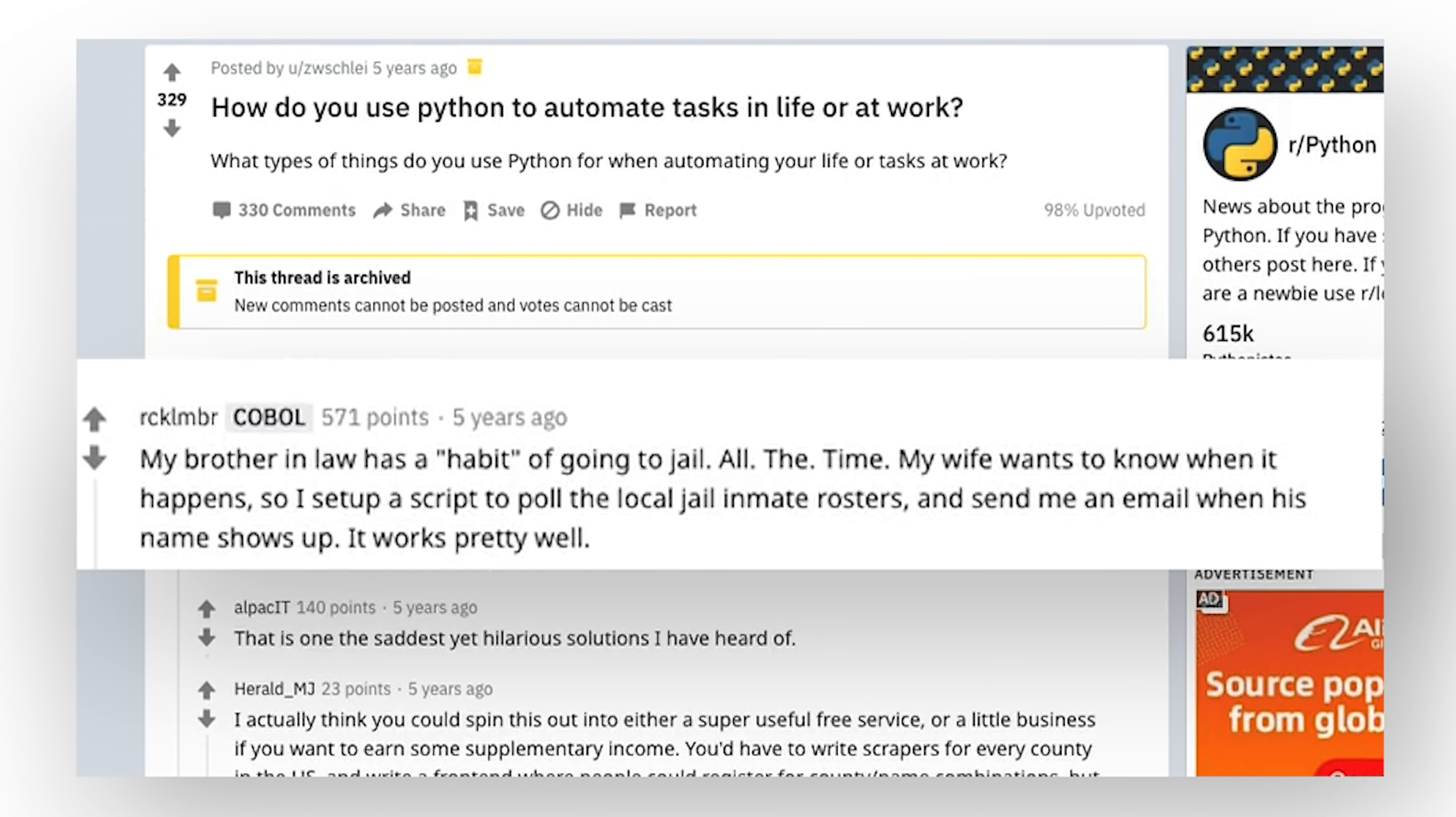My brother-in-law has the habit of going to jail all the time. My wife wants to know when it happens, so I set up a script to pull the local jail inmate rosters and then send me an email when his name shows up. It works pretty well.